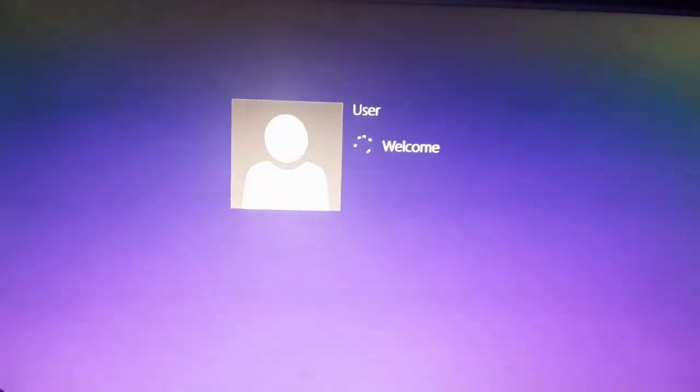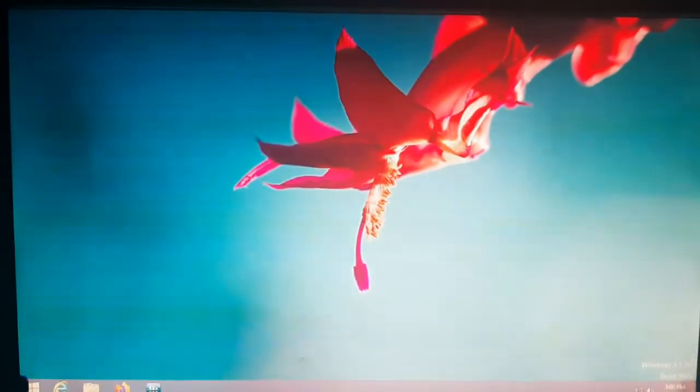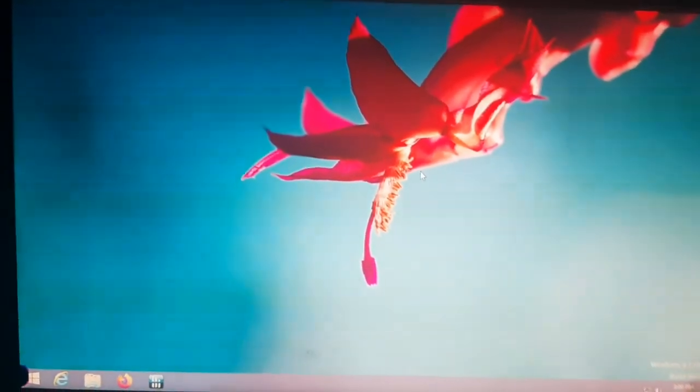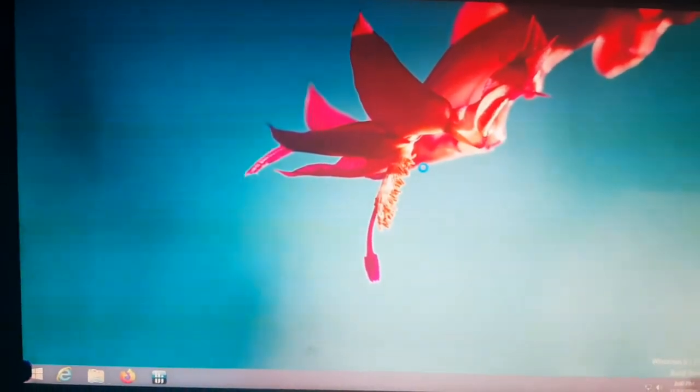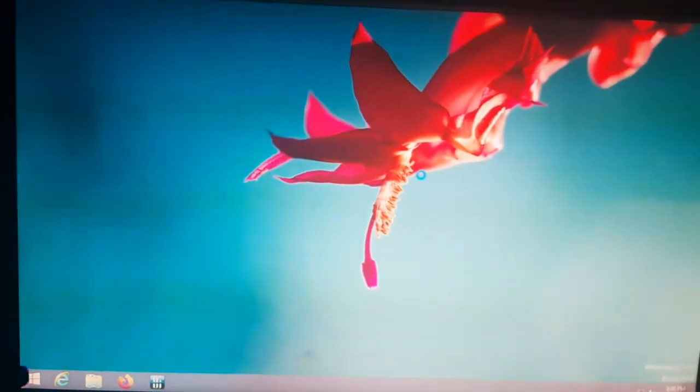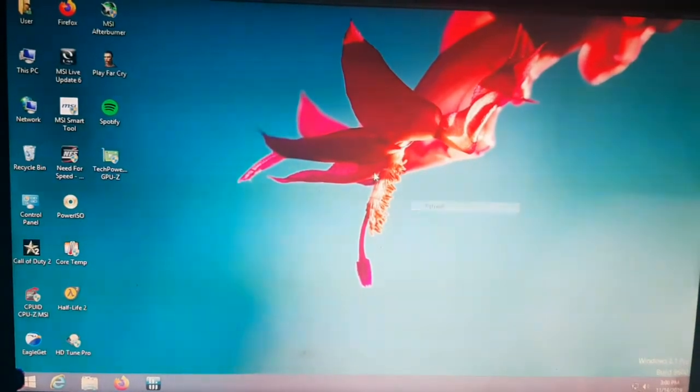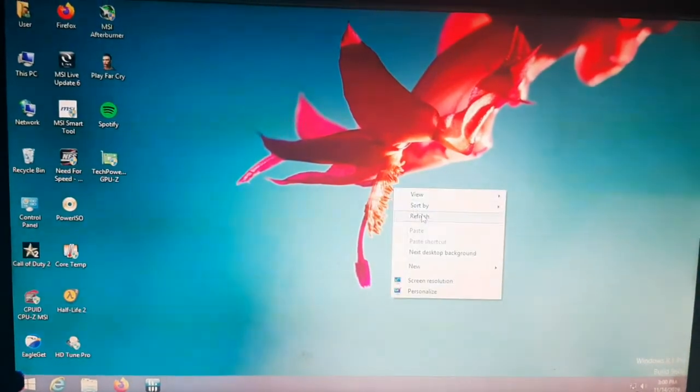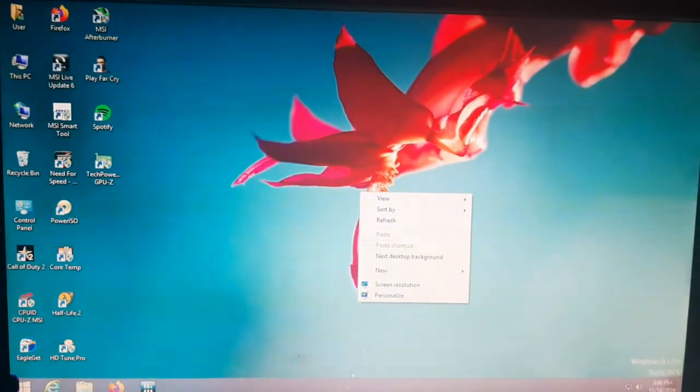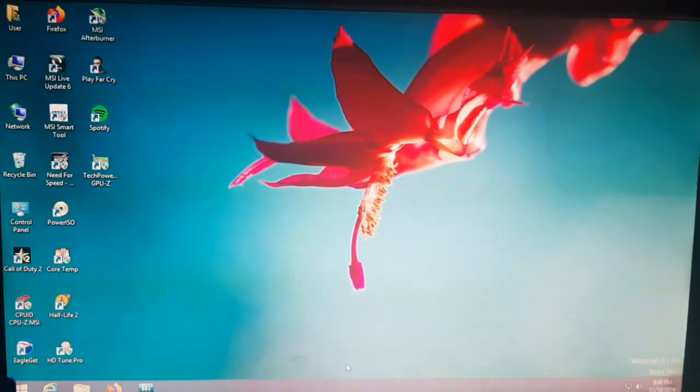This is an old system, so it takes time to do everything. So let's see the Task Manager.